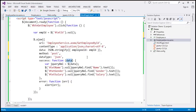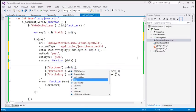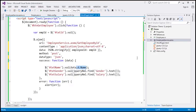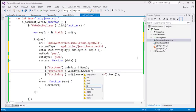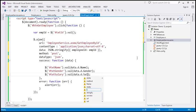The data returned will be a JSON object, and to retrieve the name property value you must use data.d.name. Similarly, for gender use data.d.gender, and for salary use data.d.salary.